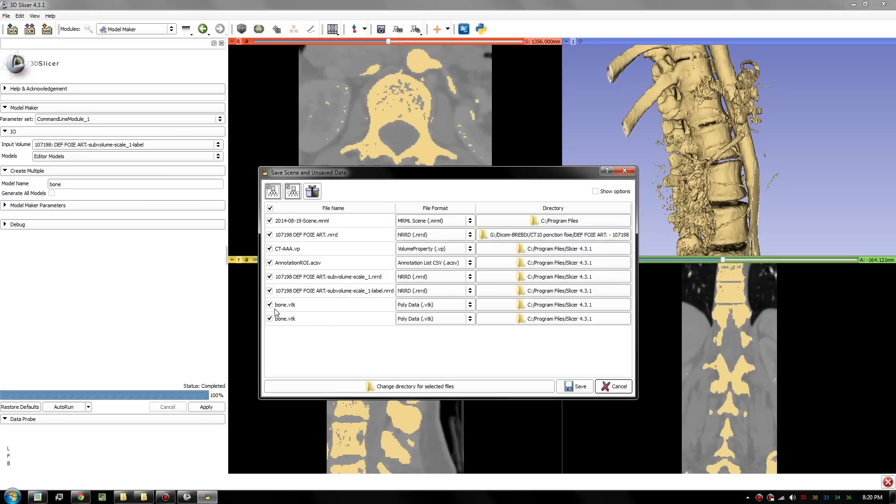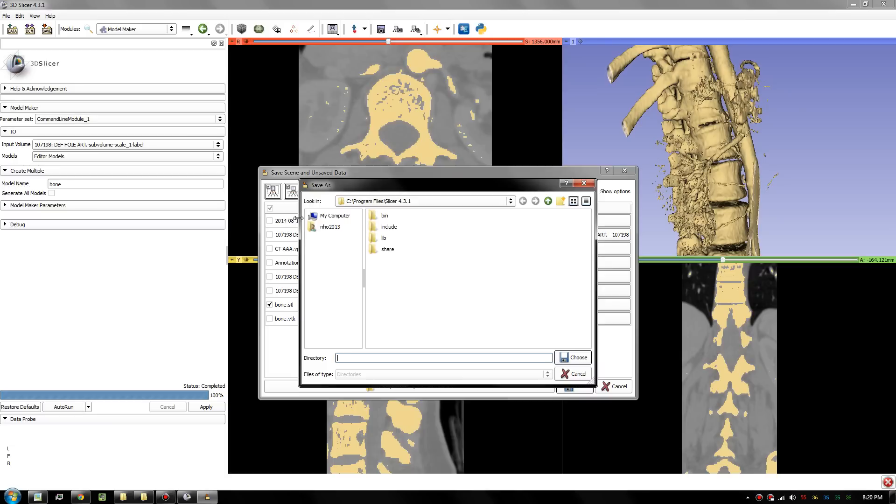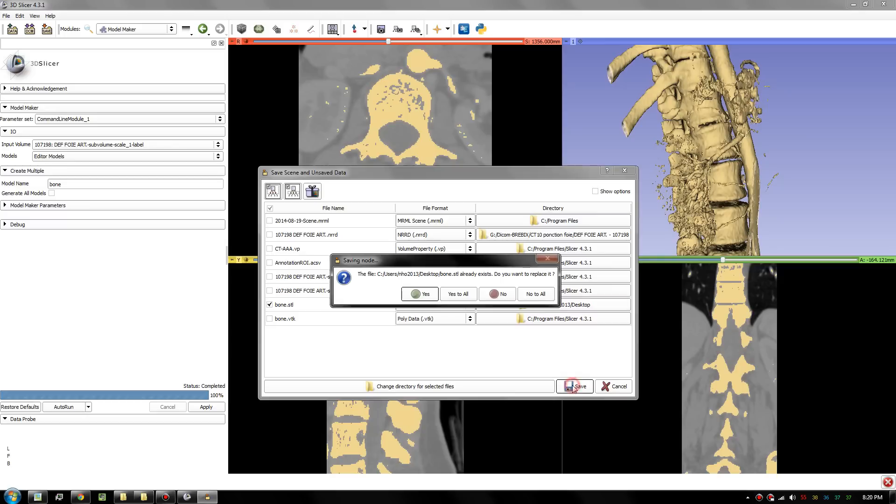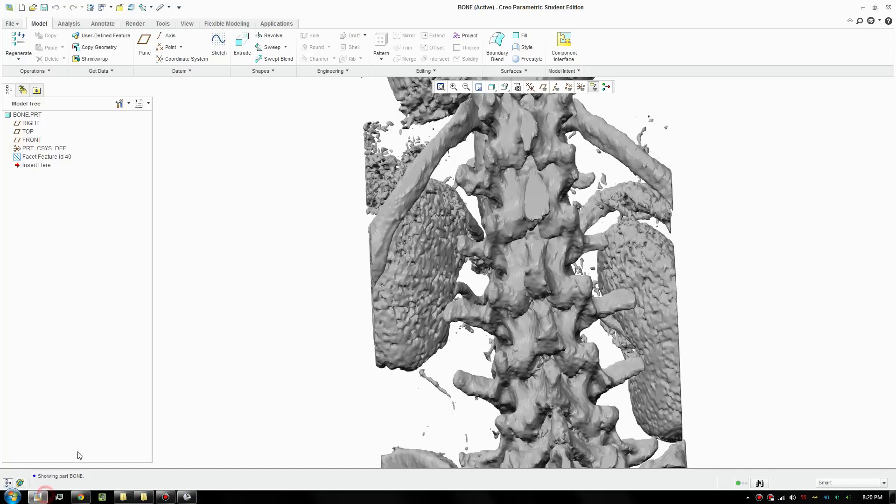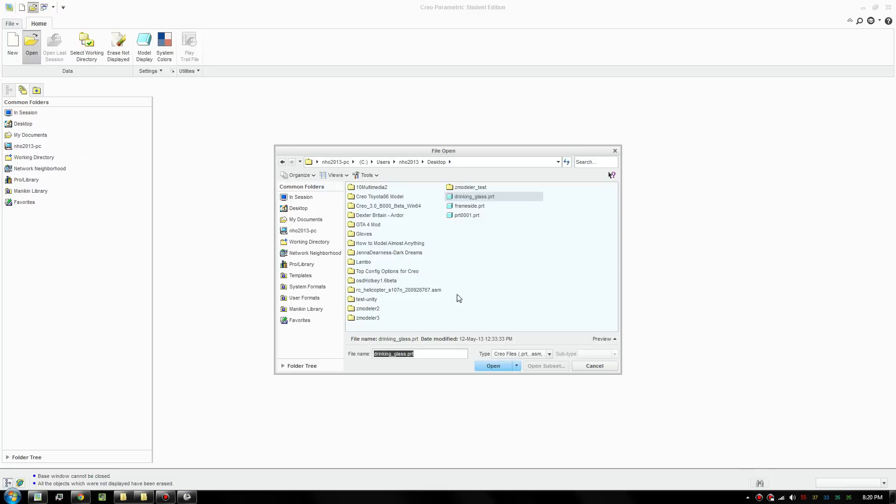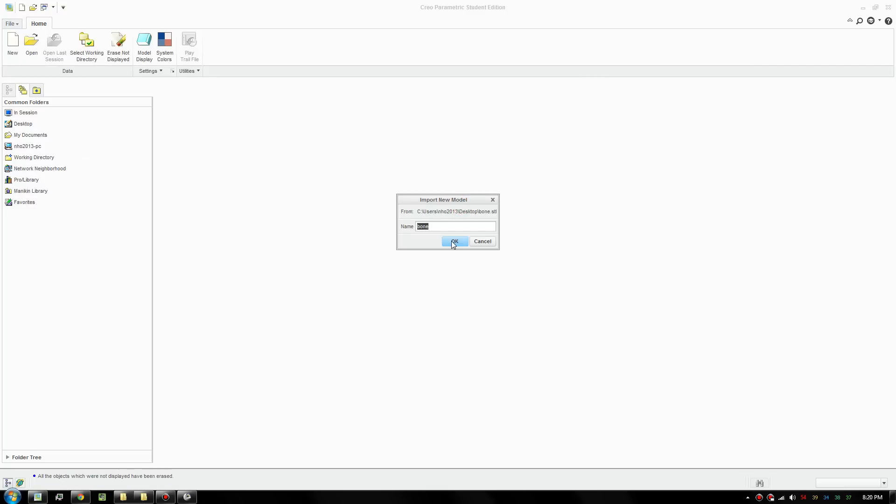Once you do that, you have this bone VTX. We will just load the bone. Tick that only, switch it to STL. I will click where you want to save it. I will save it to the desktop. Choose that, click save, and just replace. Go to your 3D CAD software, just go to open, go to your desktop, switch it to STL, and we can load in the STL file.